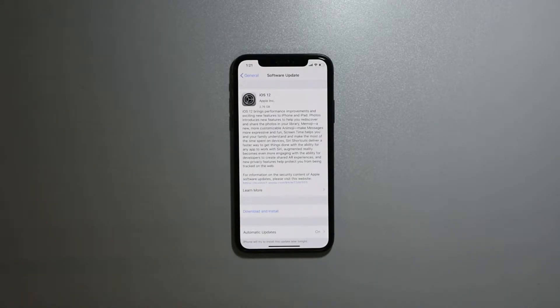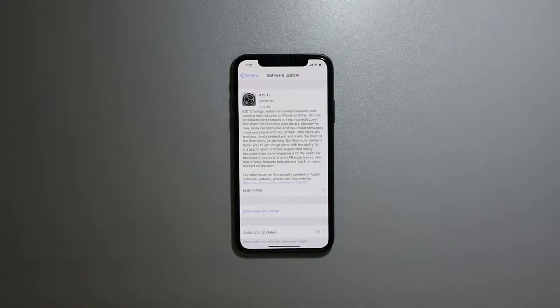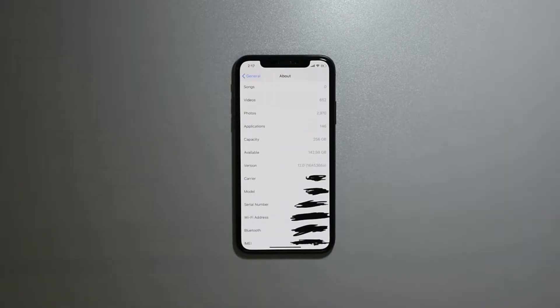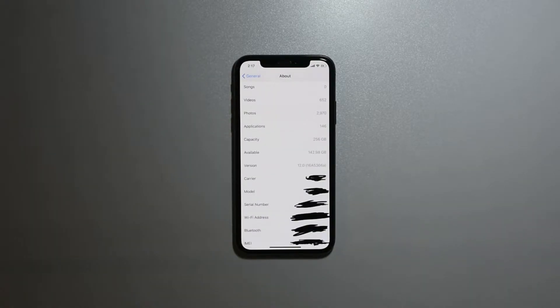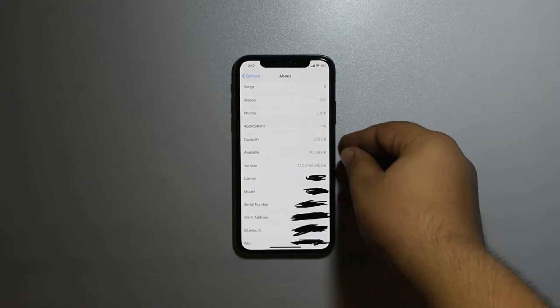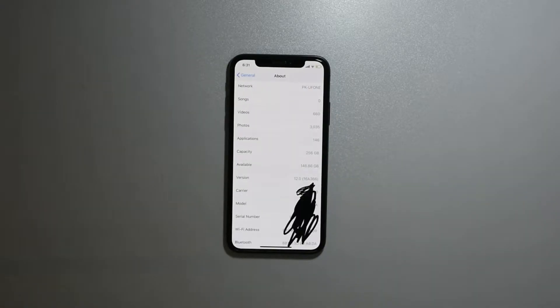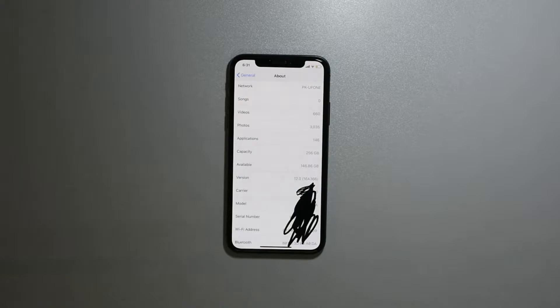It was about 2.76 gigabytes. Before updating I was having 142.98 gigabytes left, and after I was having 146.86 gigabytes left.